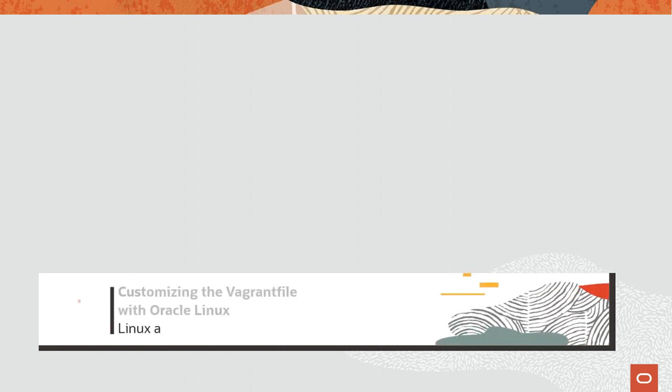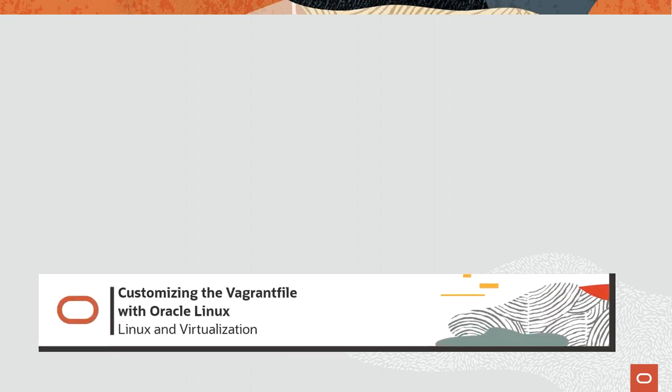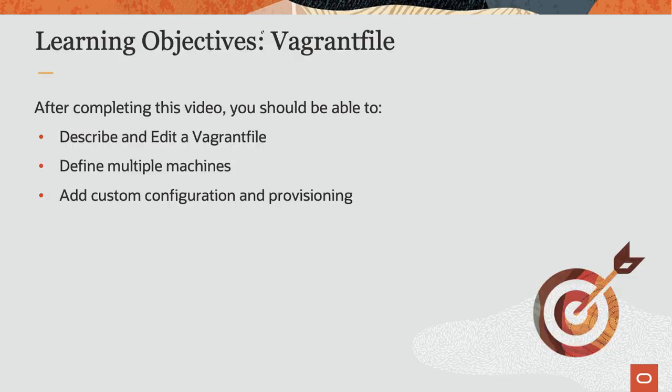Hello and welcome to today's video presentation on customizing a Vagrant file on Oracle Linux. In this video, we will cover the Vagrant file.